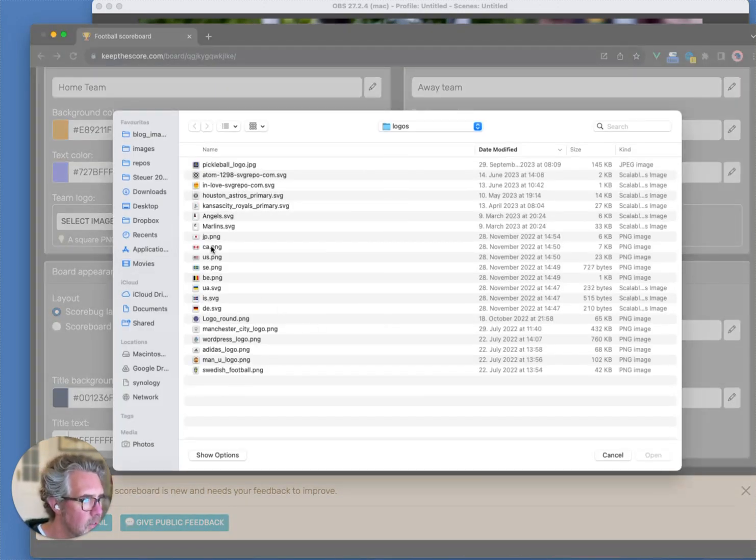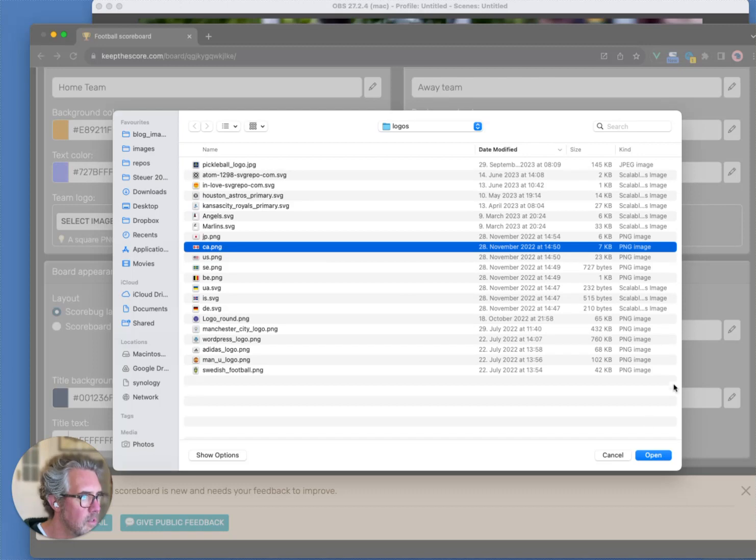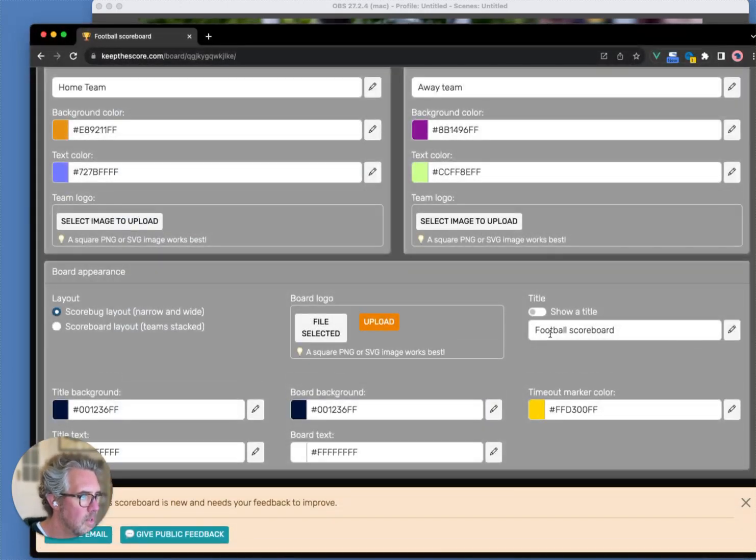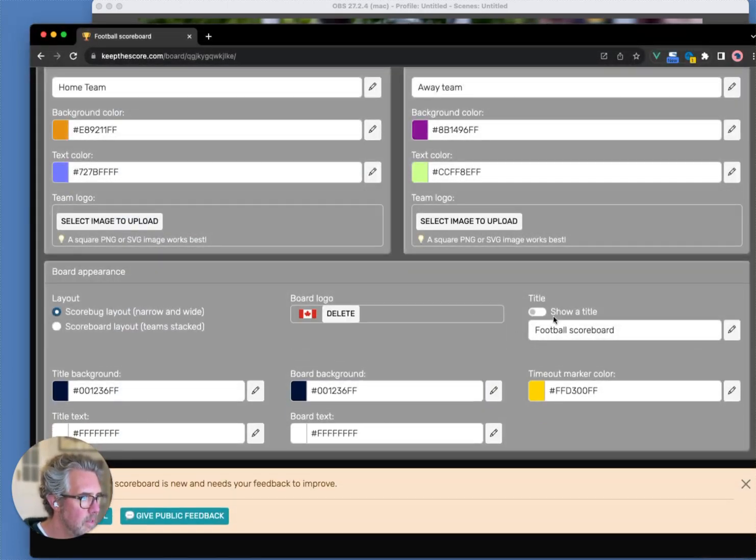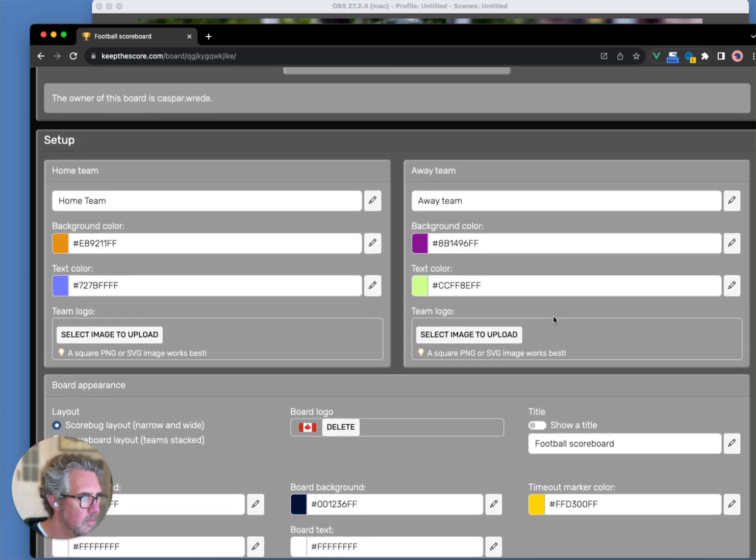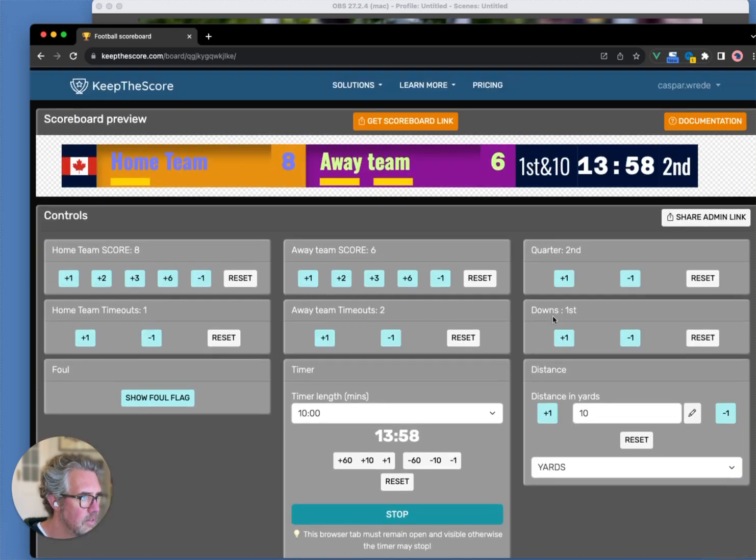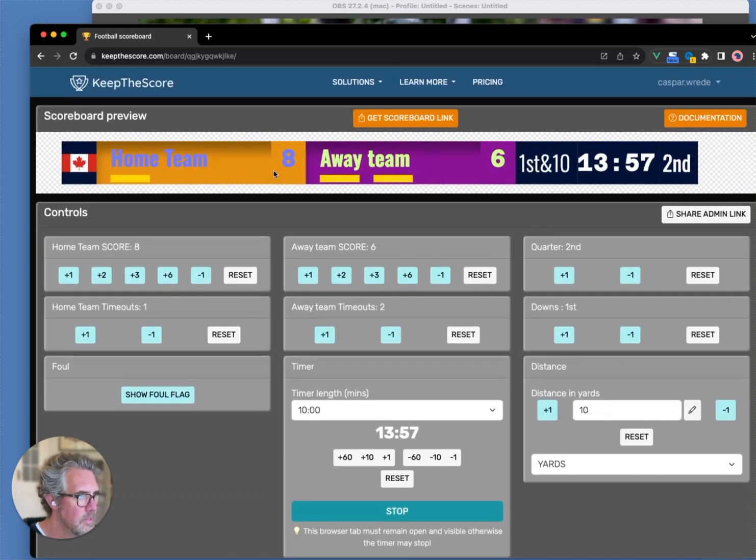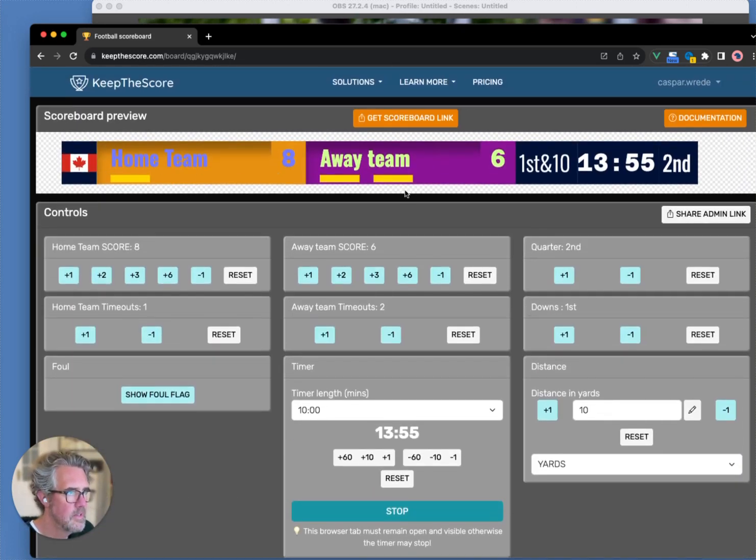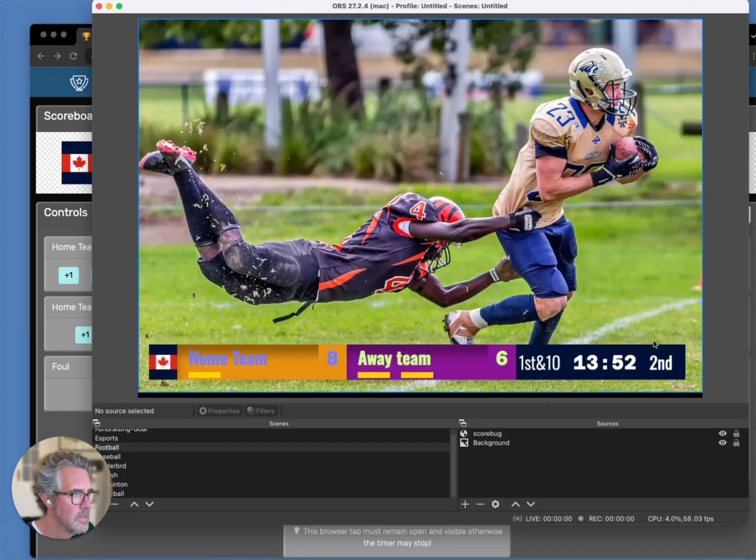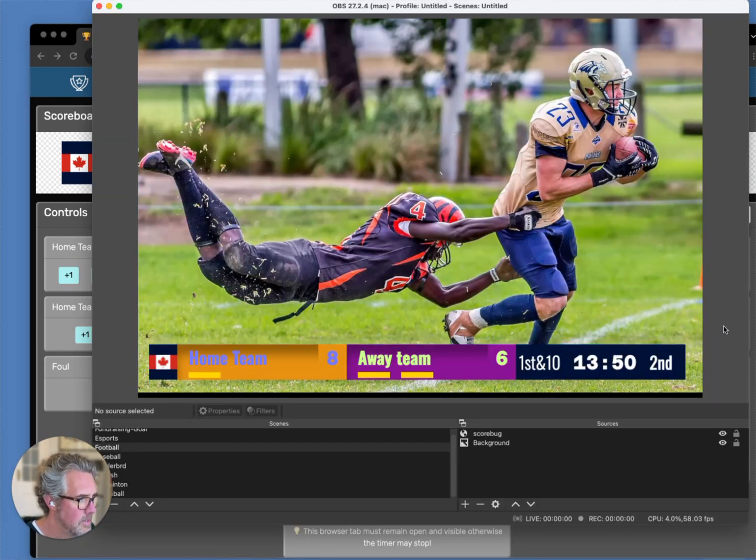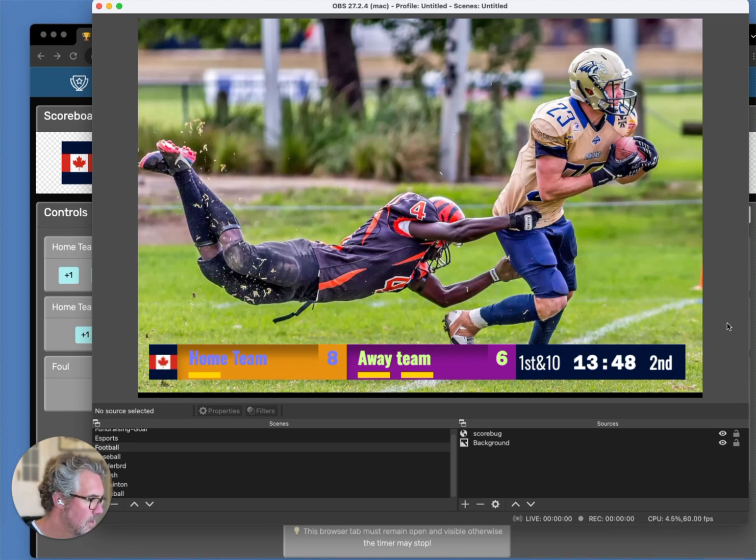Let's upload the Canadian flag. And you will see that all these changes have been automatically applied. And if I go back to my OBS window, you will see that everything has been updated.